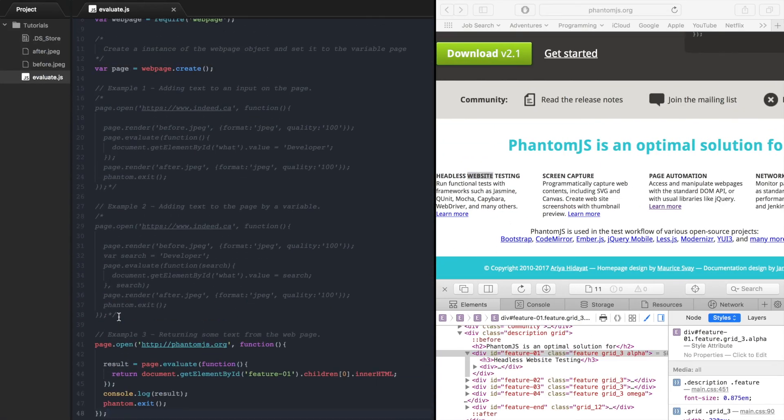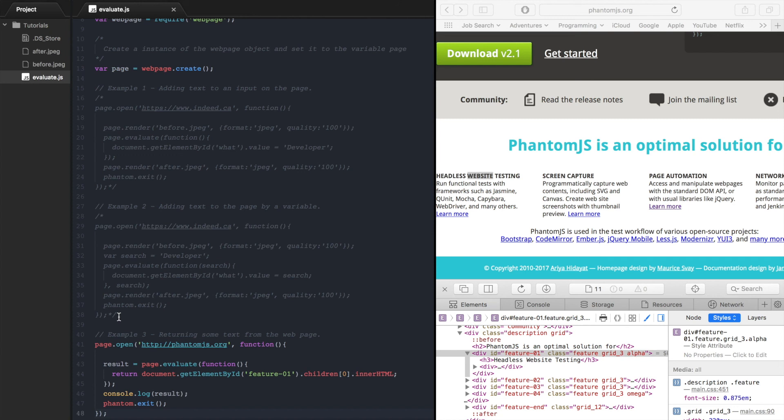So there you go there's three examples that show you how to interact with the web page using PhantomJS. If you found this video helpful please give it a like and share it with others. Also if you haven't subscribed yet make sure you subscribe so you can stay up to date on all the newest videos. Thanks for watching.